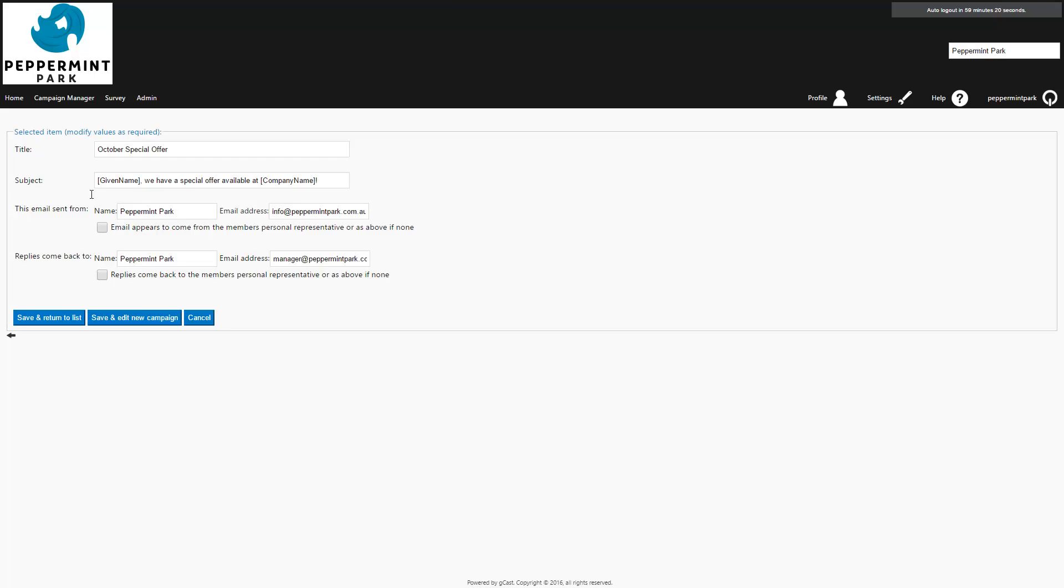You'll then have the option to edit the title, subject heading, and your sent from and reply to details. We recommend slightly changing the title for any campaigns that have already been sent. This ensures you'll be able to easily identify the campaign in your campaign manager. Once you've made any necessary changes, press Save & Edit New Campaign.